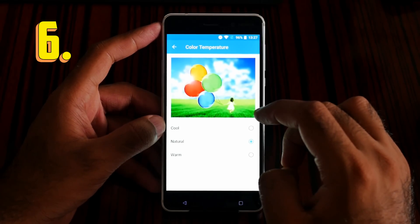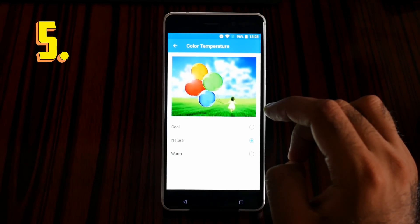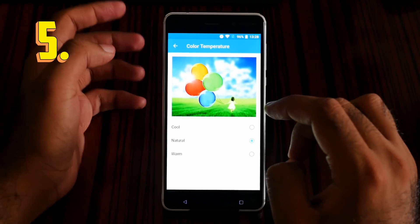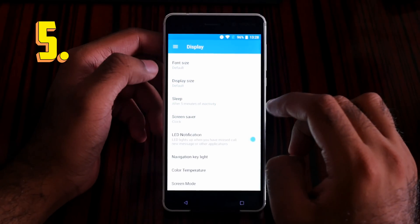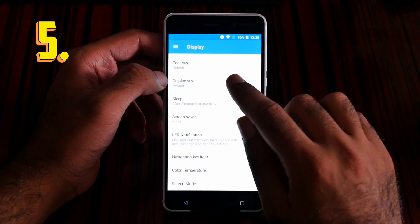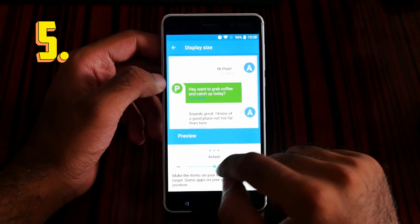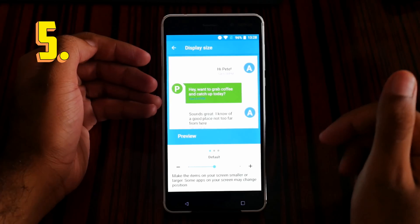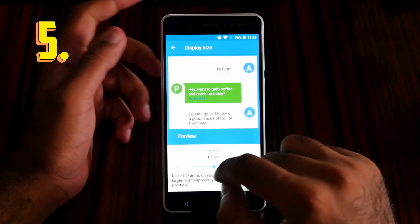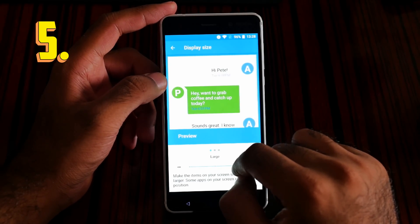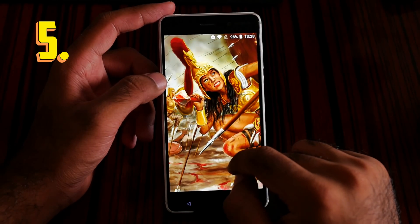Now what about number 5? Number 5 is the display size. Let me jump to the display size setting. I've already shown you font size for number 9 — this is different. For display size, you can set it smaller or larger.